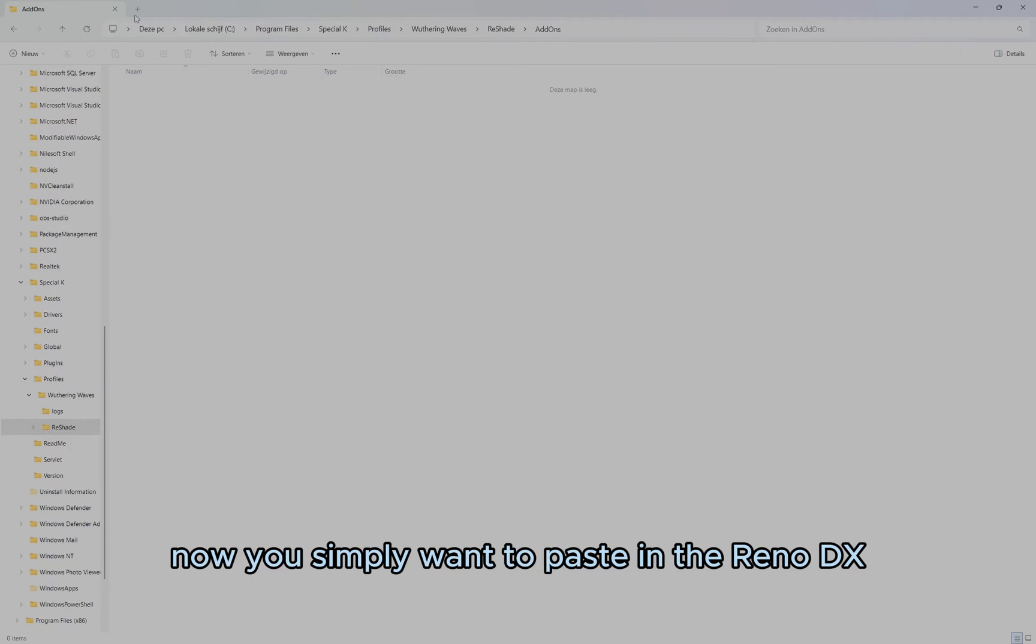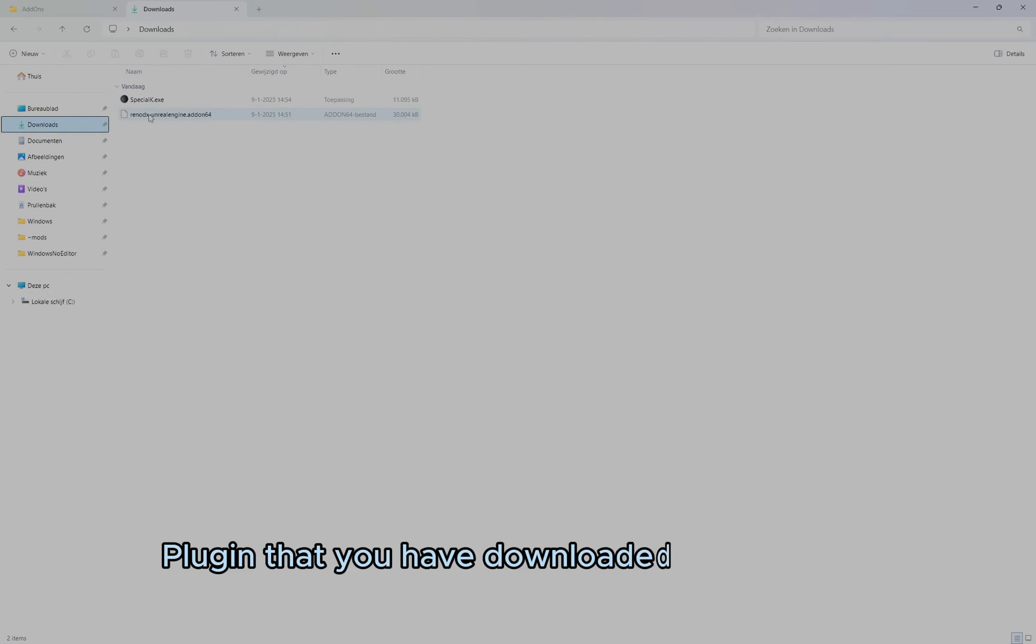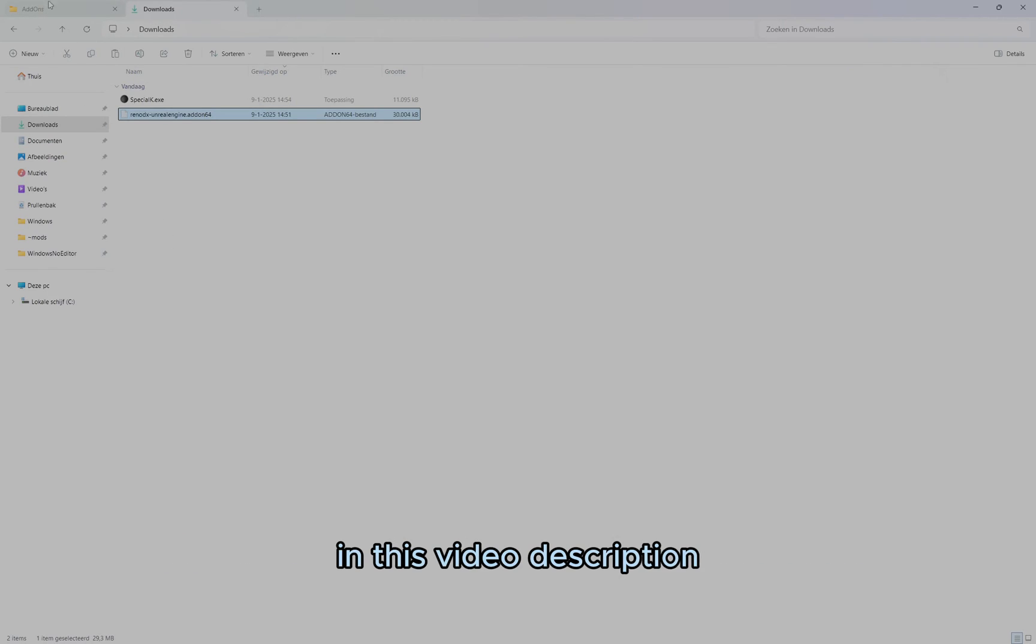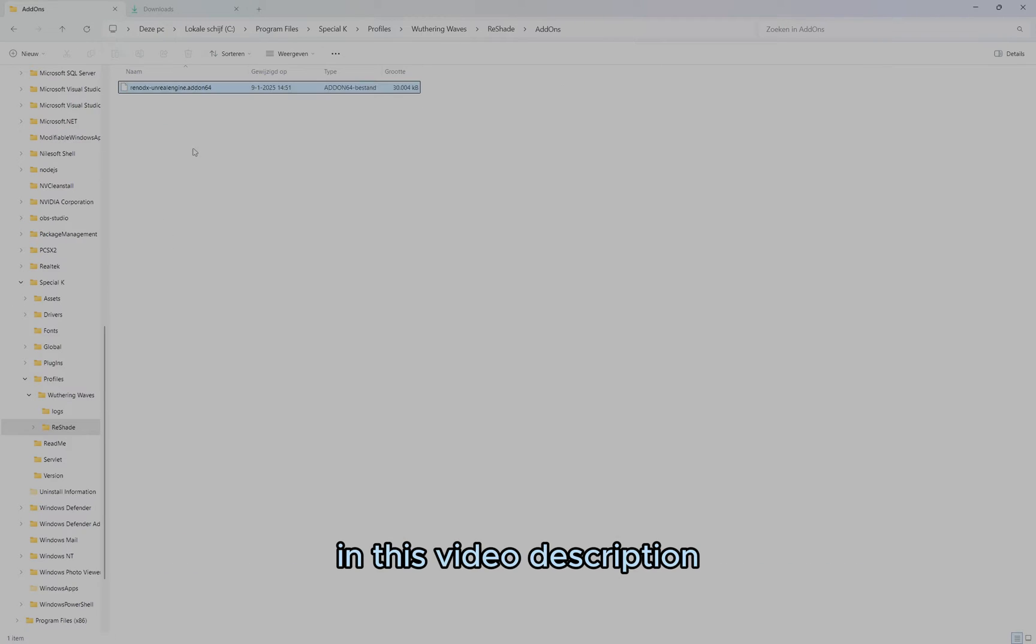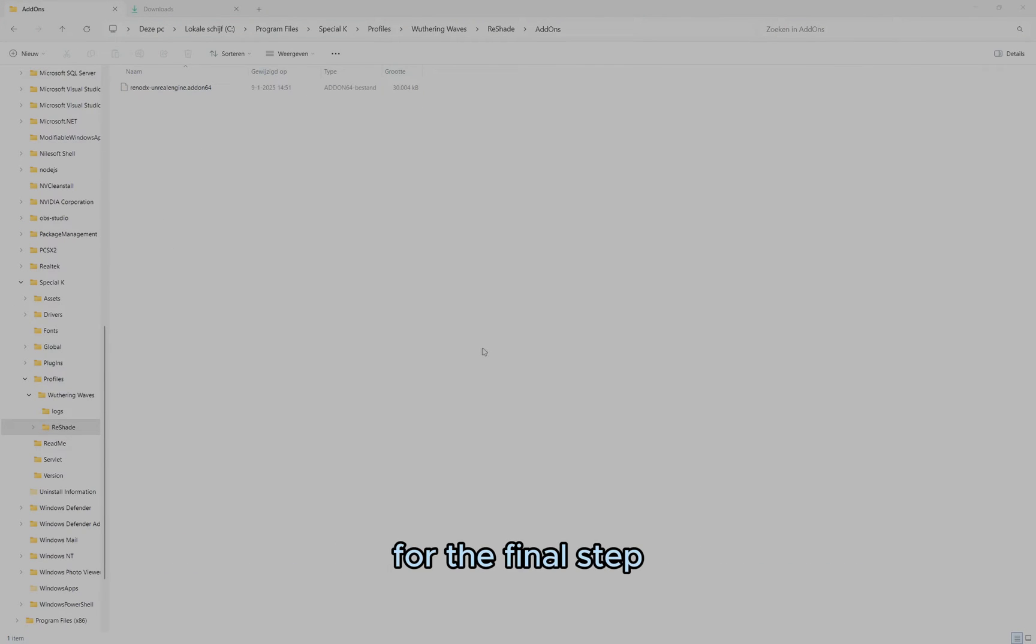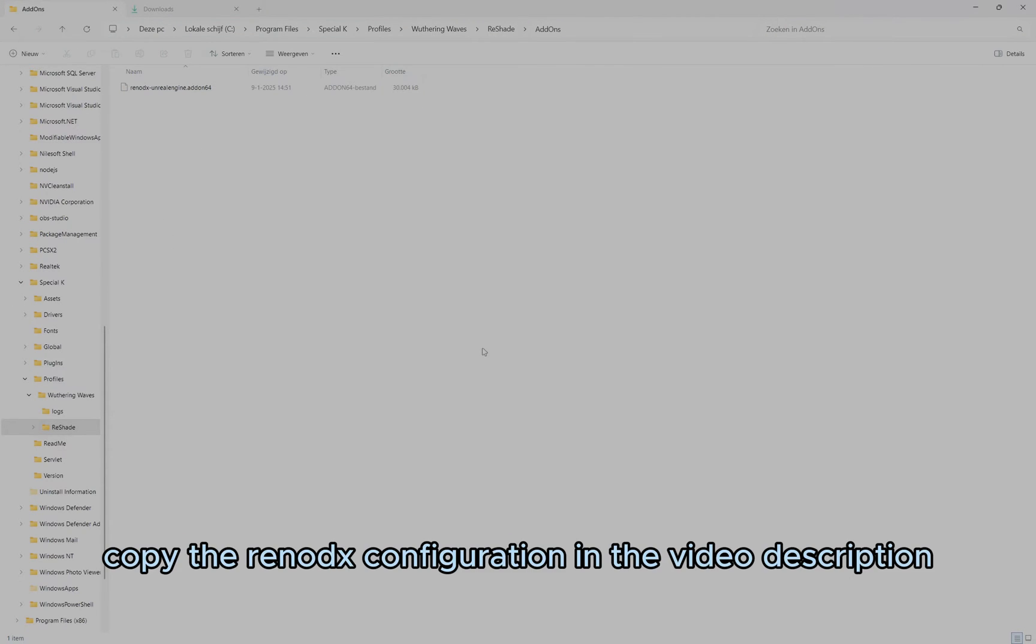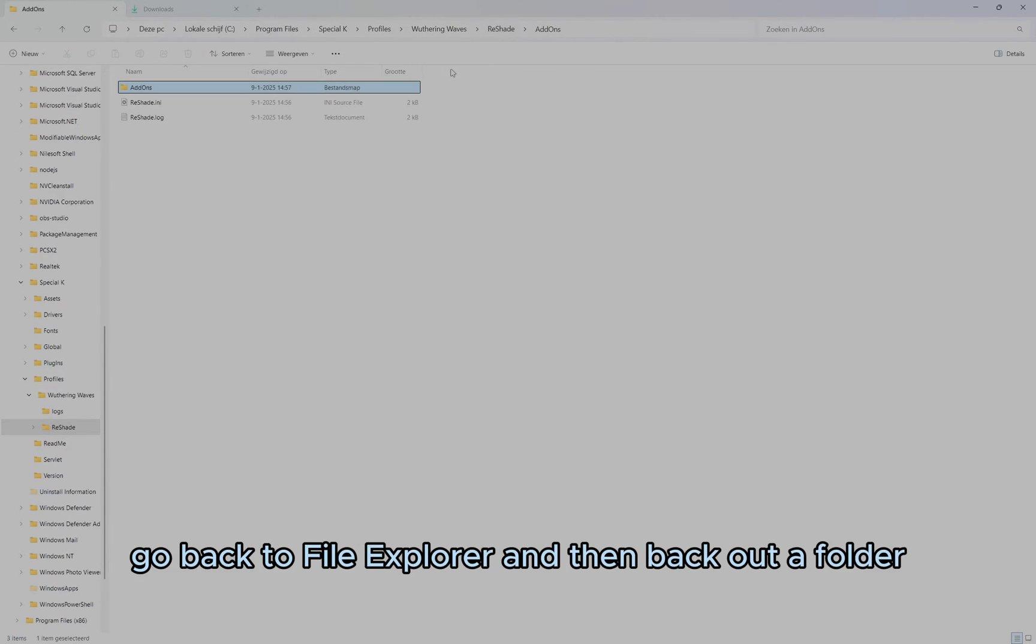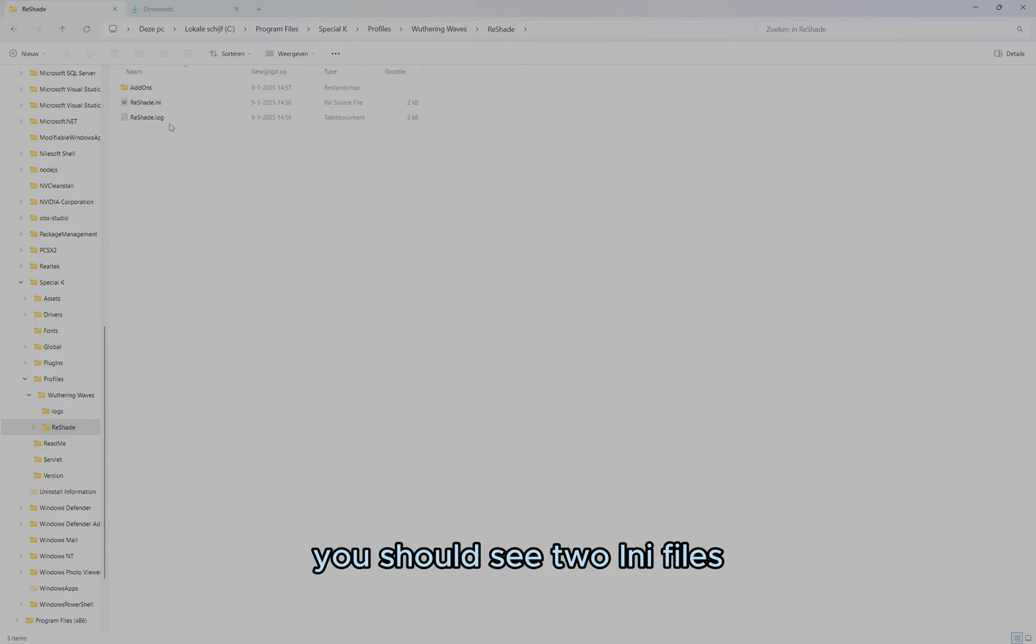Now you simply want to paste in the Reno DX Plugin that you have downloaded from the link in this video description. For the final step, copy the Reno DX configuration in the video description. Go back to File Explorer, and then back out a folder. You should see two INI files.